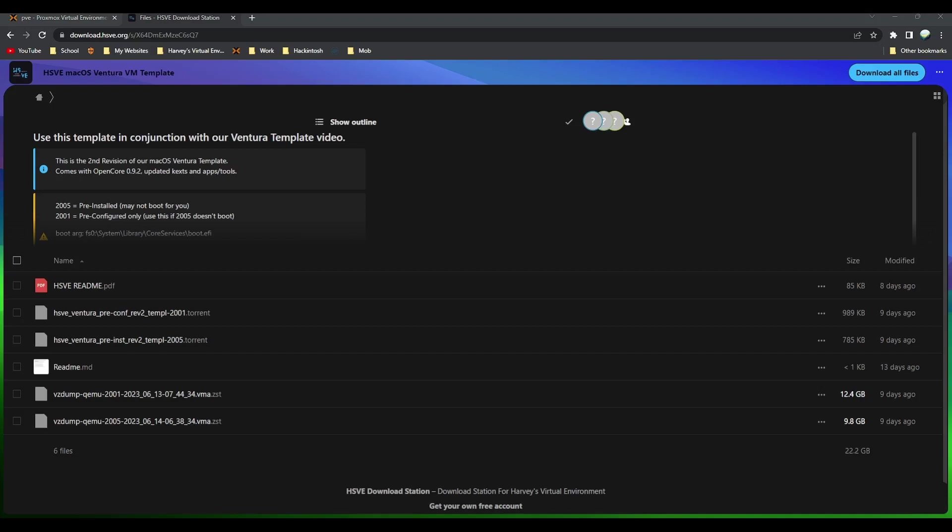You've got two options: the 2005 labeled template which is a pre-installed version. This means that when you boot up this template for the first time it will just straight up and be ready. You just use the initial setup screen, setting your language, Apple ID, things like that. Then you have the 2001 label which is pre-configured.